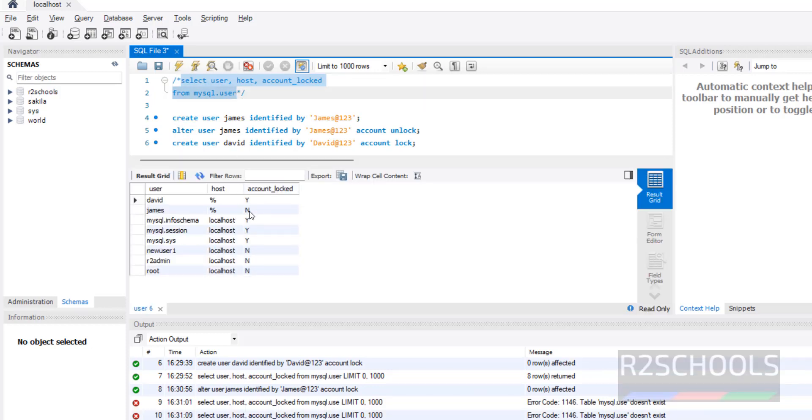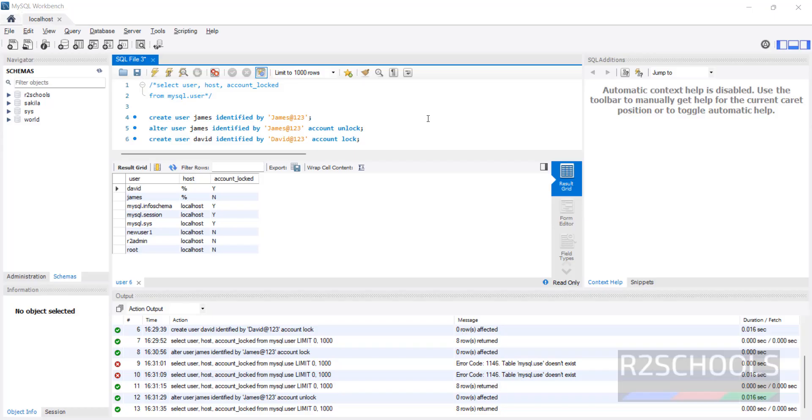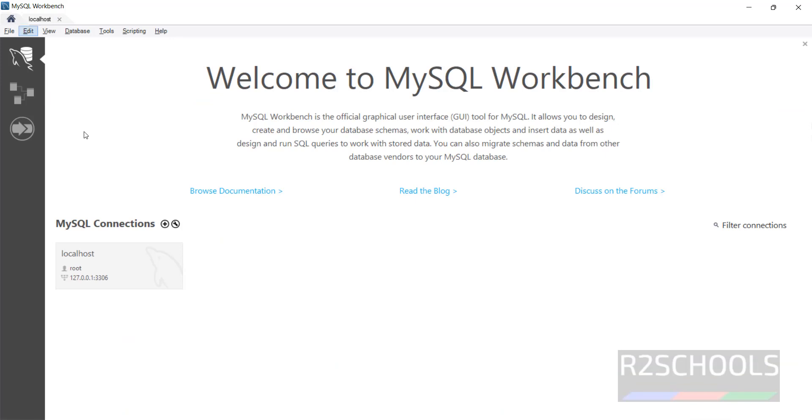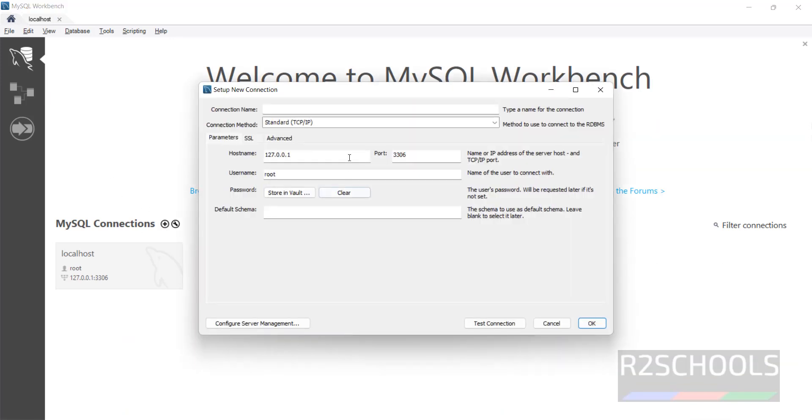Now we will see how to login with this locked account. Go to home, click on this plus button for new connection, then provide the connection name David Account. Anything is fine, this is just to verify. Port is same, username is David, provide default schema, provide the password.